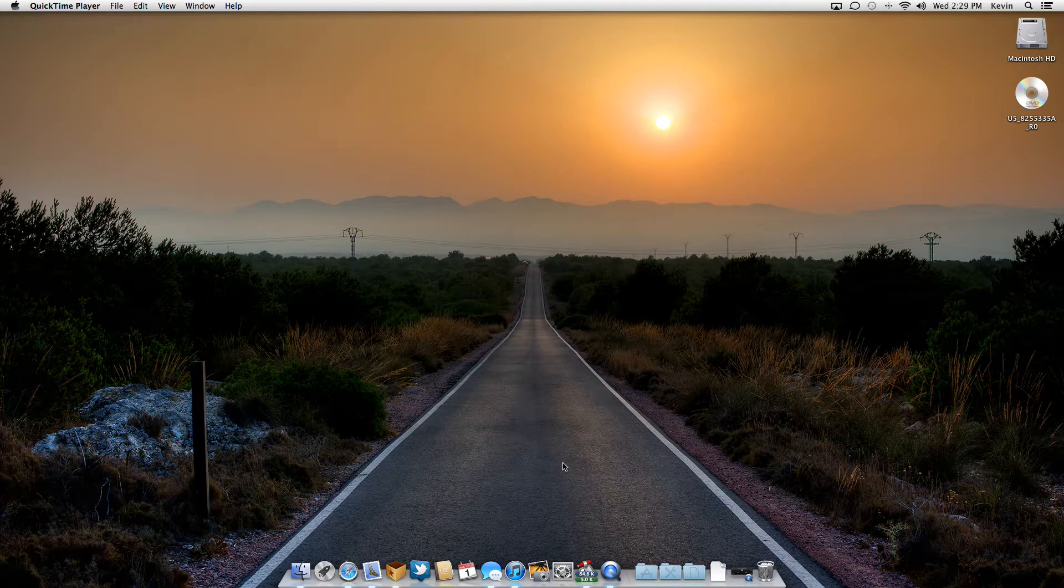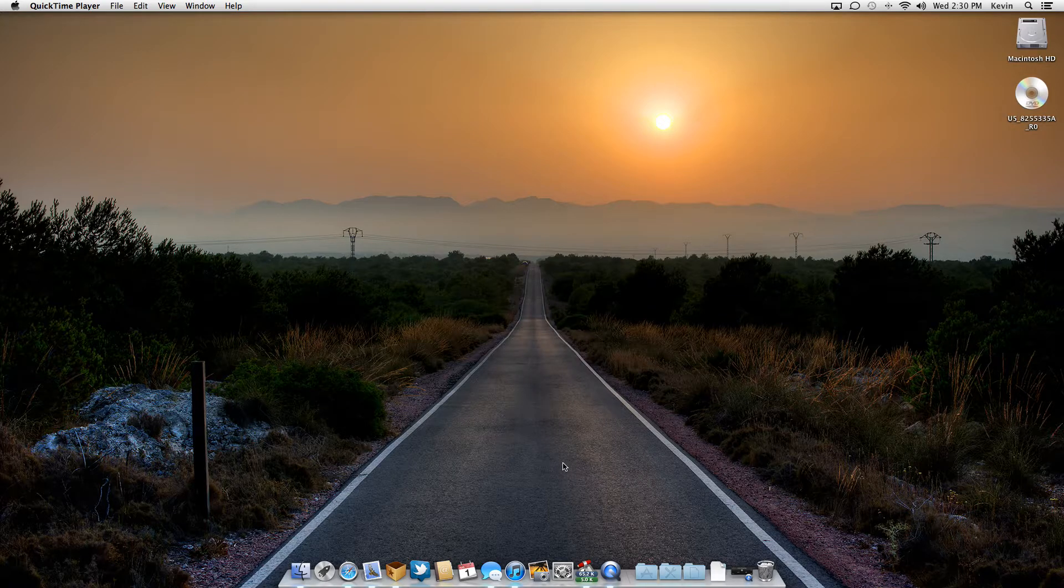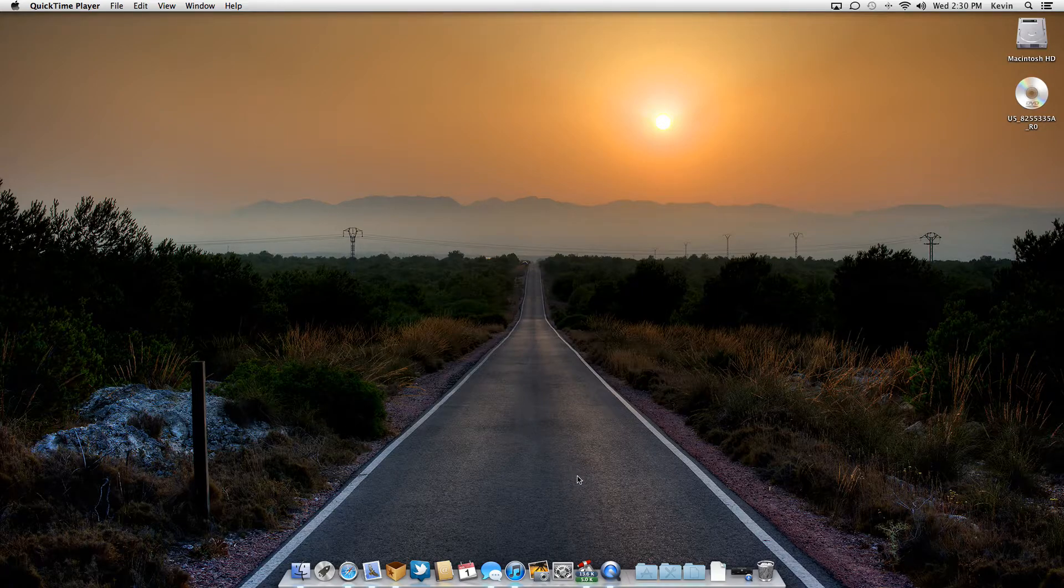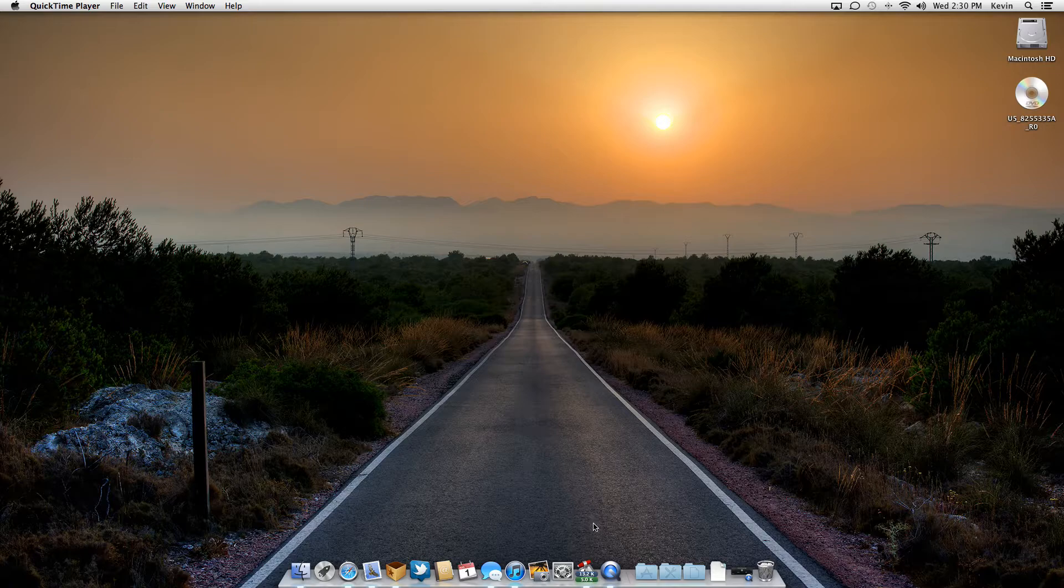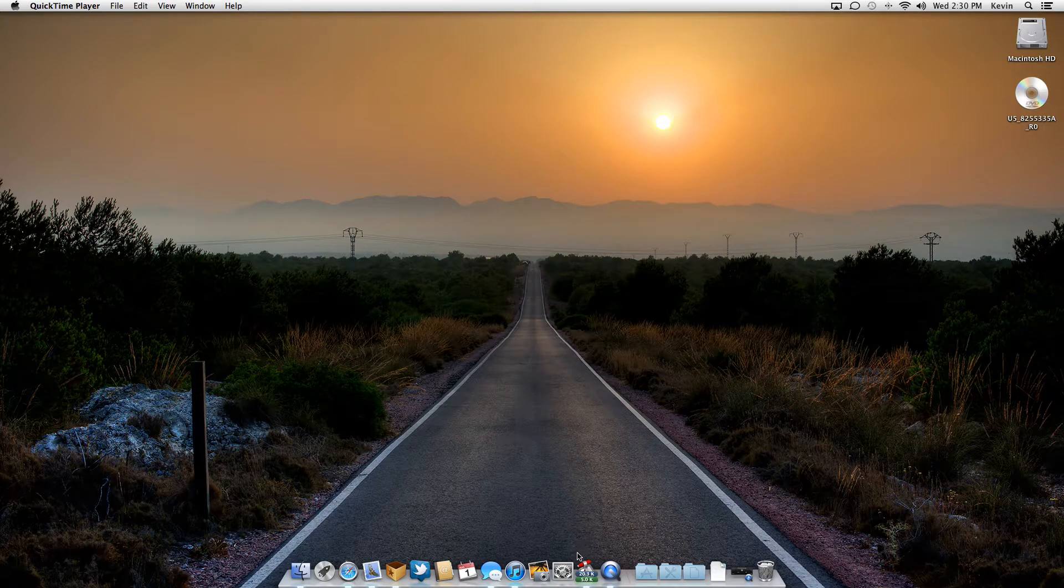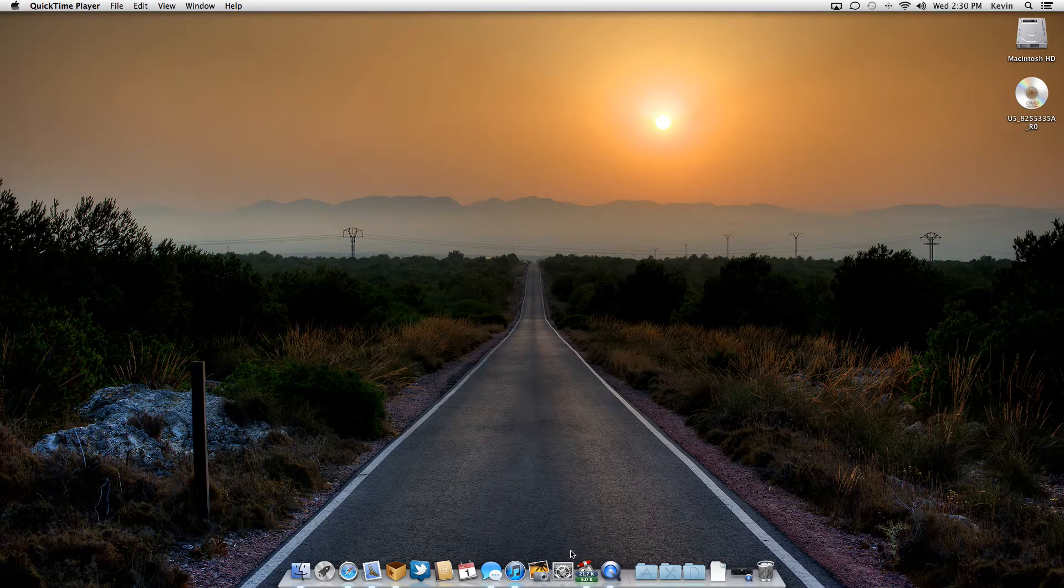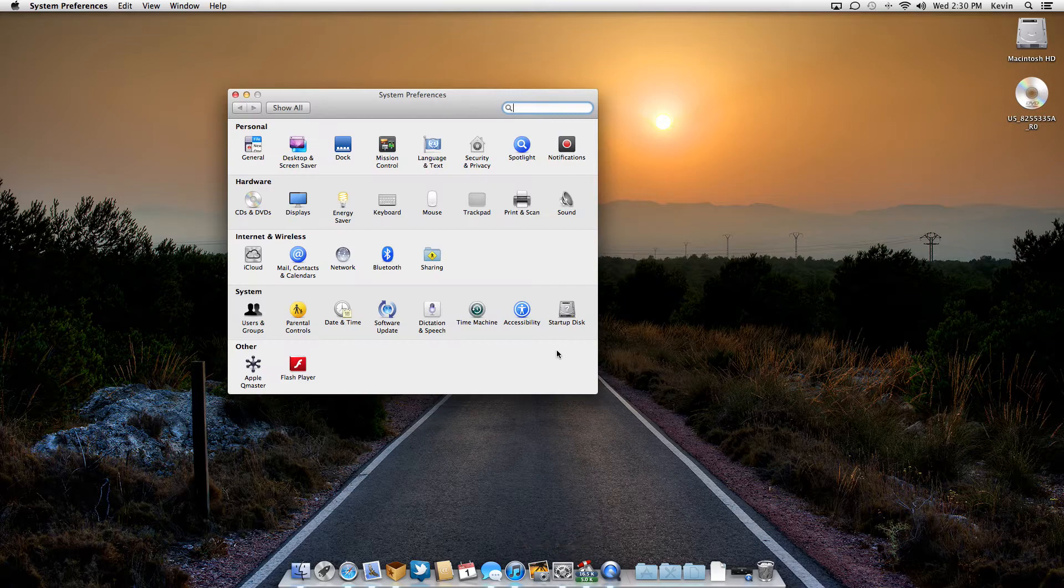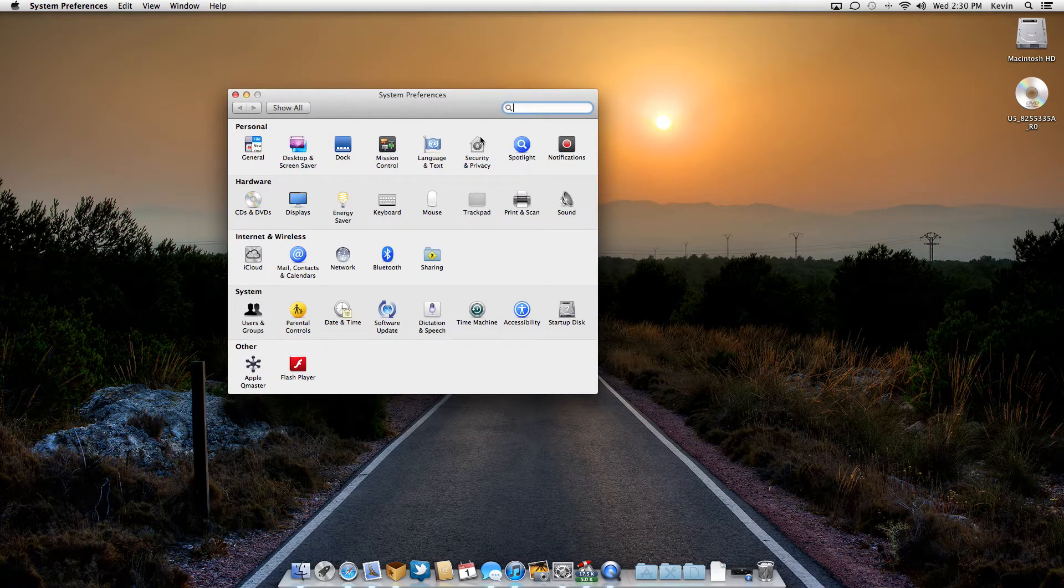In Lion and Mountain Lion, it's changed. So this is why I'm showing you because most people already know about this. And there's quite a few people that already know about this way. I just wanted to extend it out to more people. So you want to go down to your system preferences and then go to security and privacy.